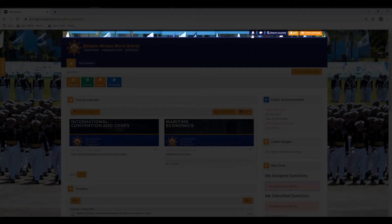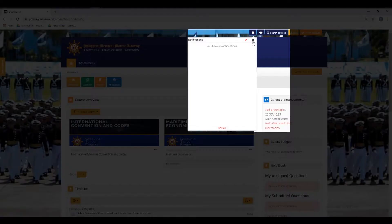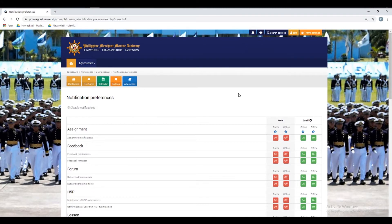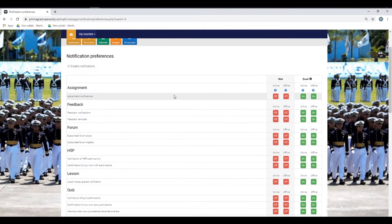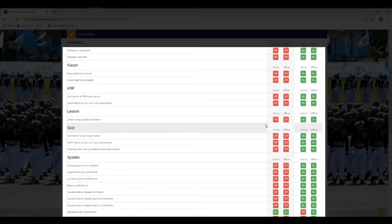On the upper right, you can see a notification bell where you can see new updates. You can mark it all as read or set the notification. If you wish to edit the settings for your notifications, just click the icon for notification preferences. Then you can set it on or off for the specific activity you want to be notified about.